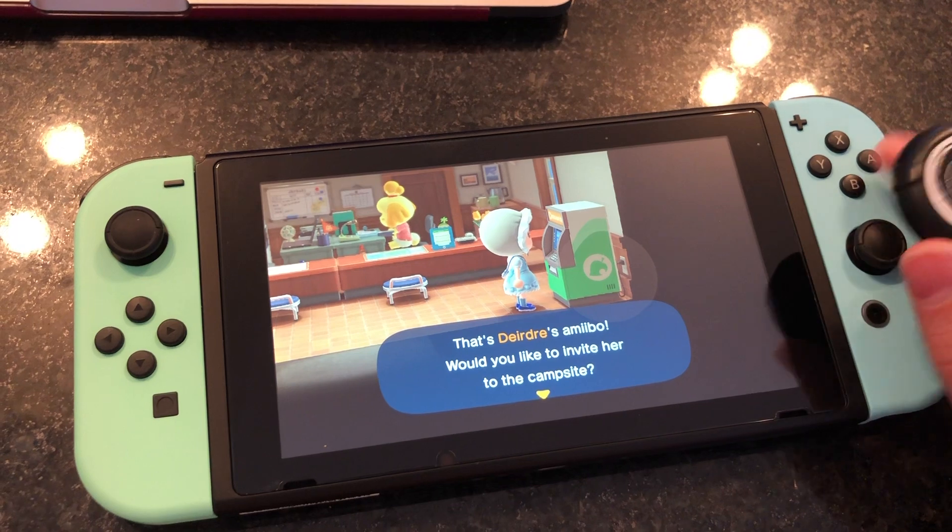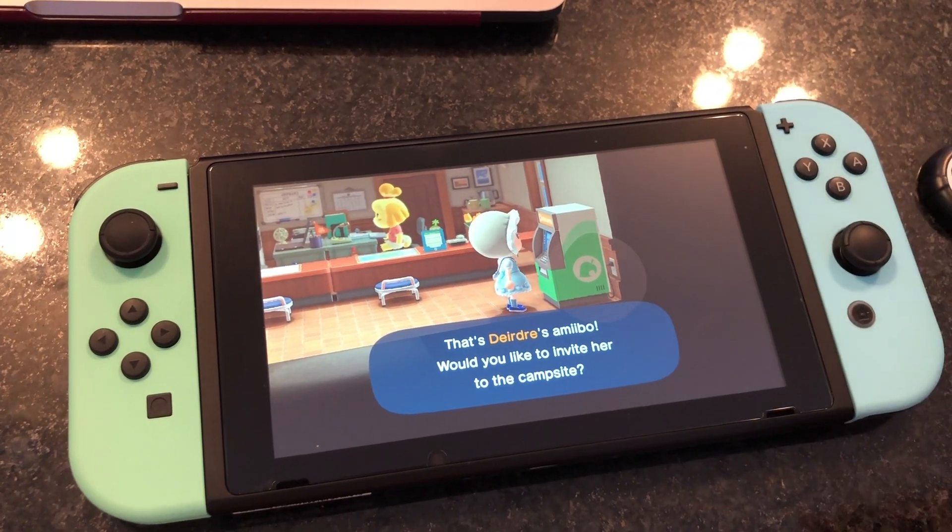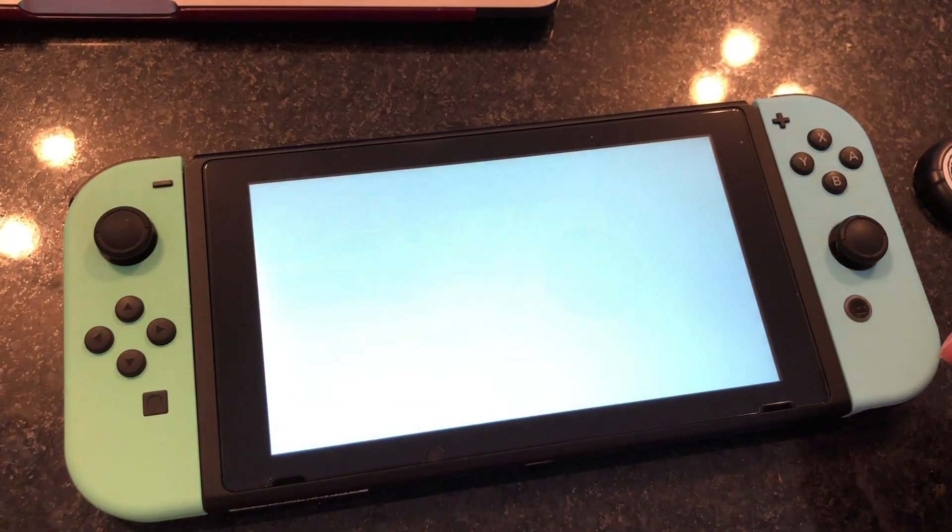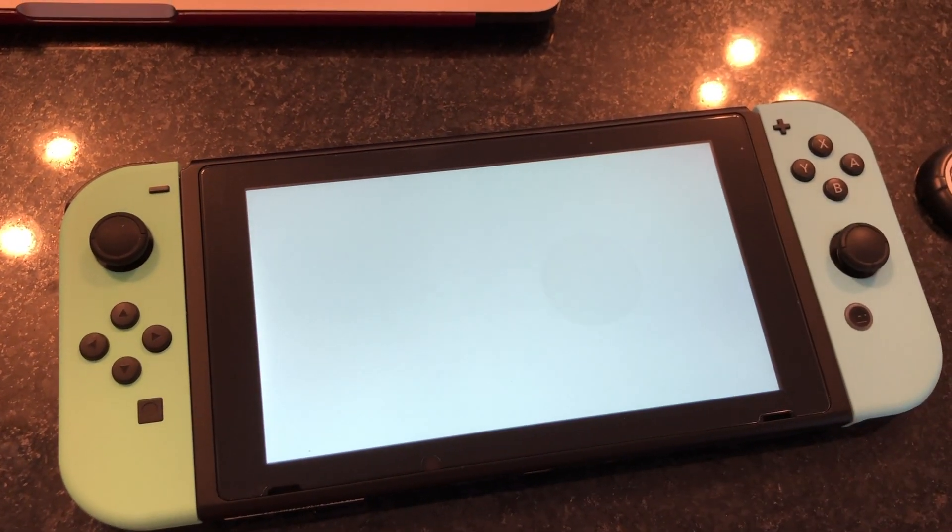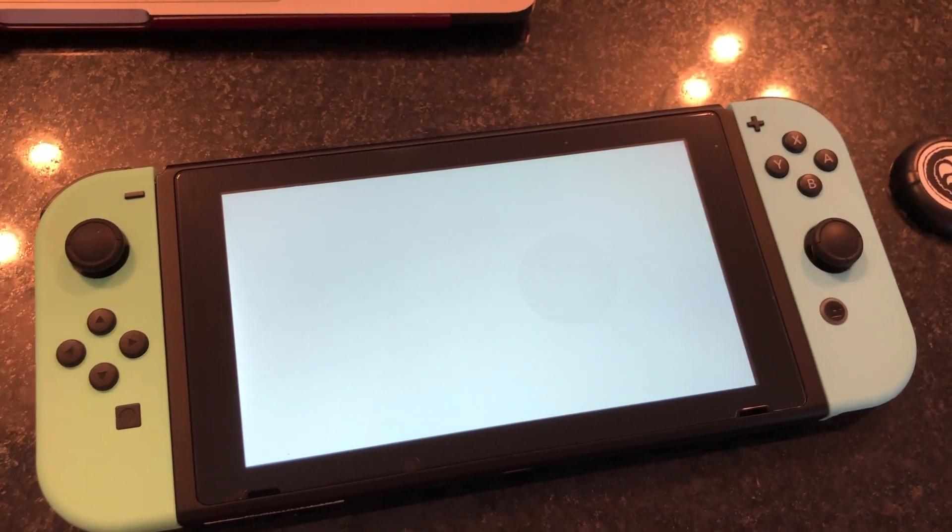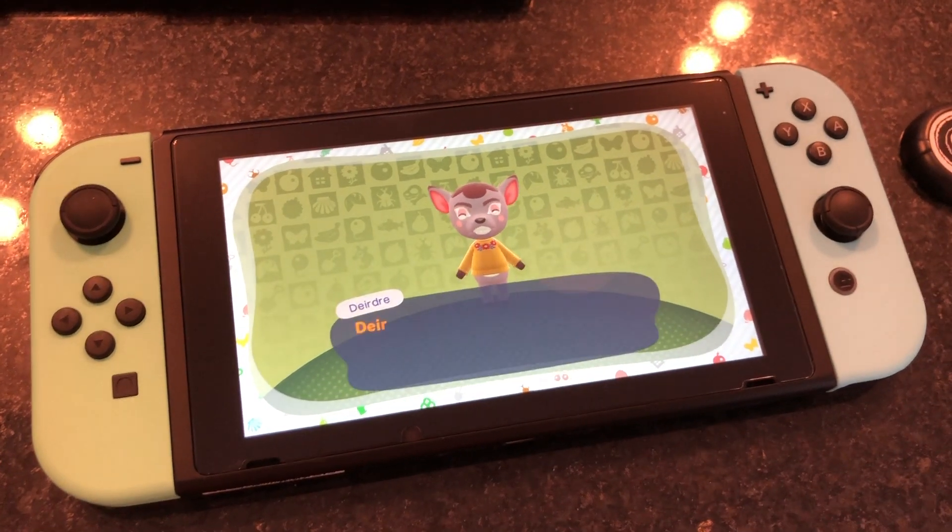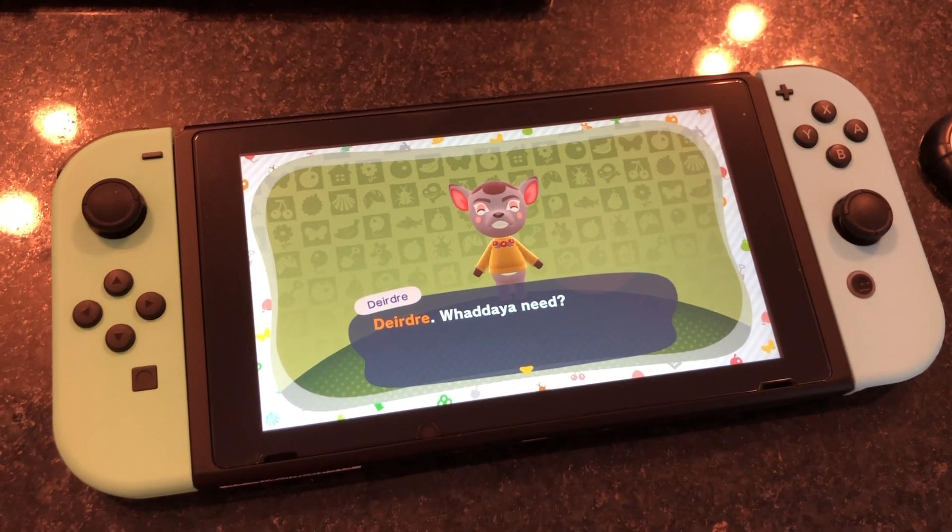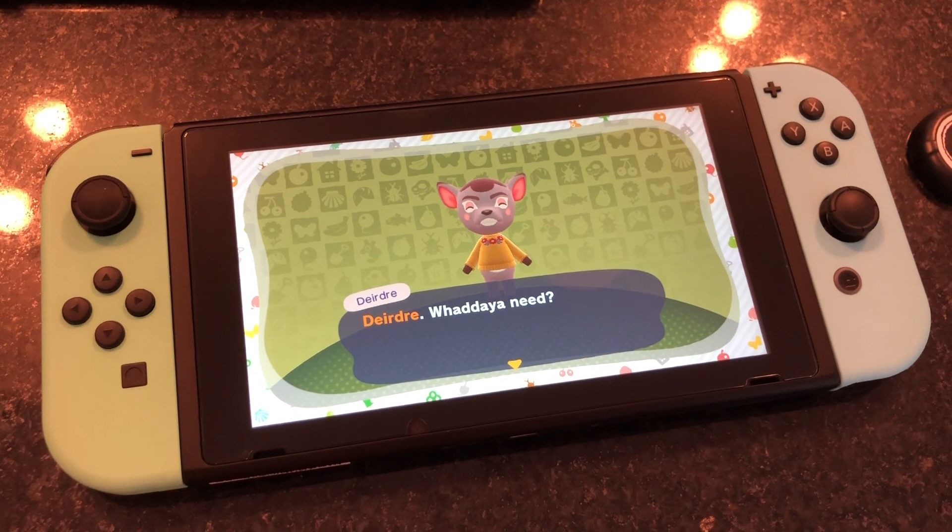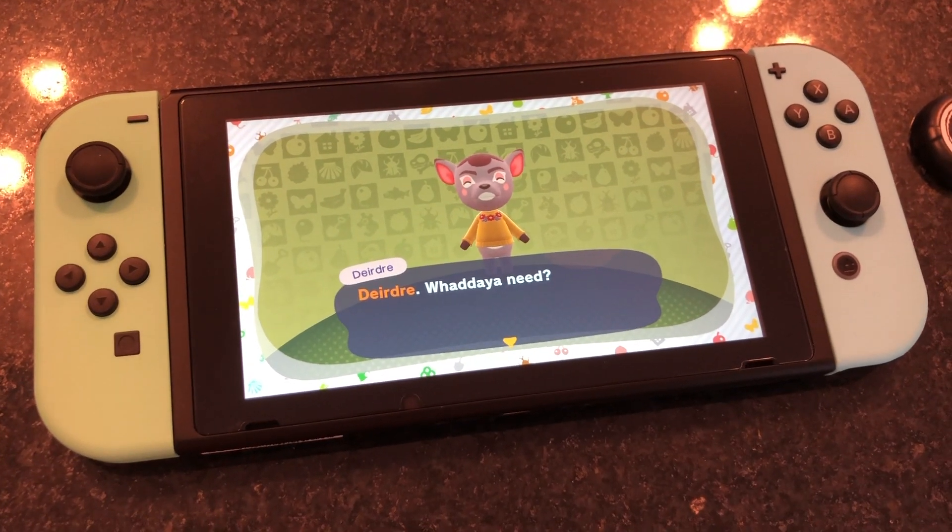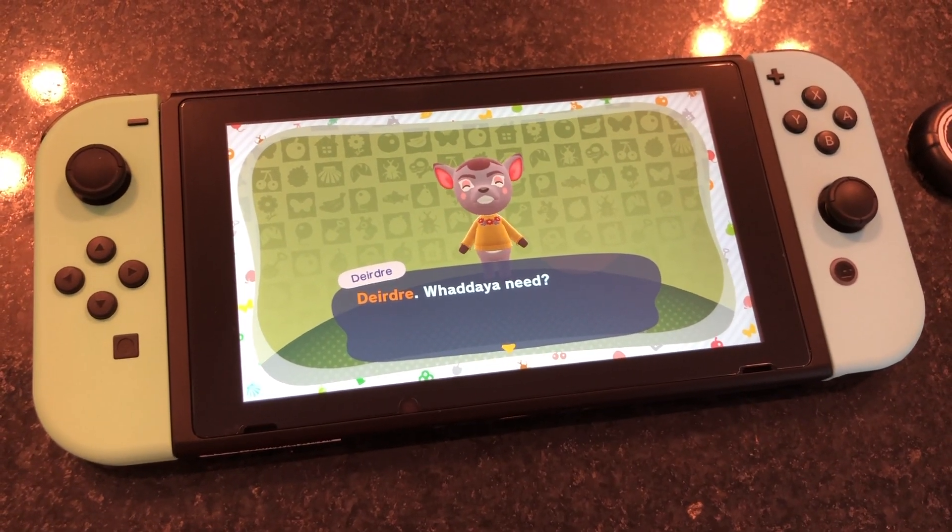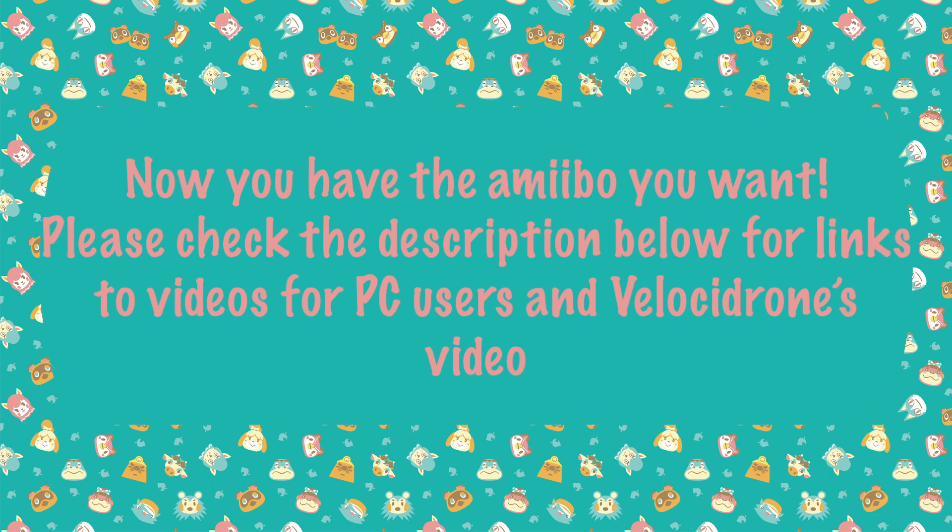I'm hoping she'll move in now. Keep in mind, if you want to have villagers move in, they do need to come to your campsite three days in a row and you have to complete the tasks that they're asking for. But there she is, and it's so nice to have her.